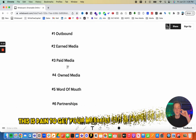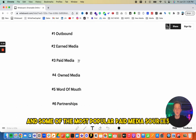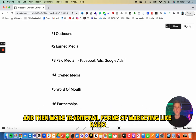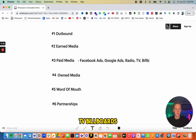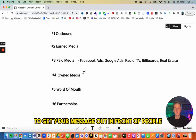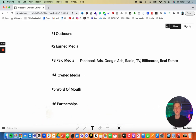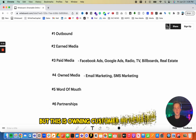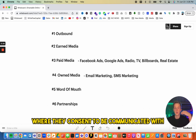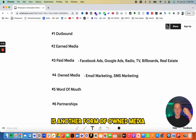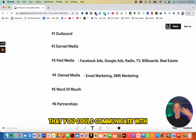The third method is paid media — paying to get your message in front of people. Popular paid media sources include Facebook ads, Google ads, and traditional forms like radio, TV, and billboards. Fourth is owned media: email marketing, SMS marketing, and push notifications. This is owning customer information where they consent to be communicated with — you could even include social media followers here.